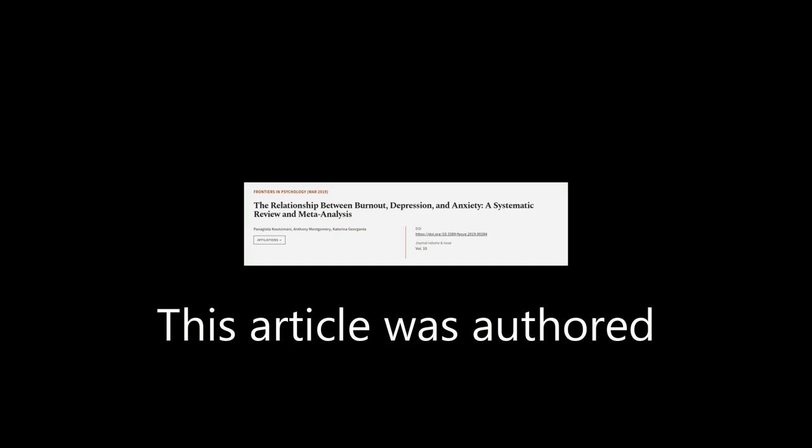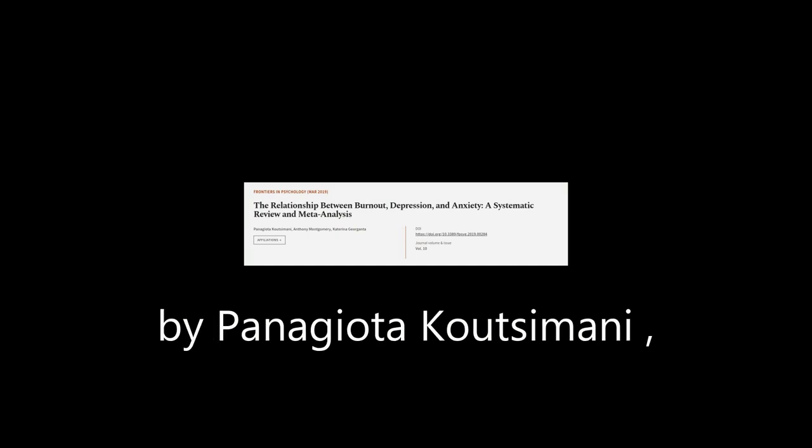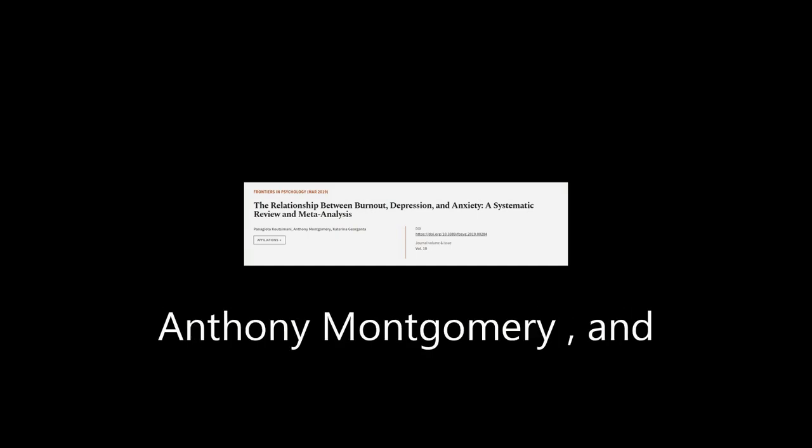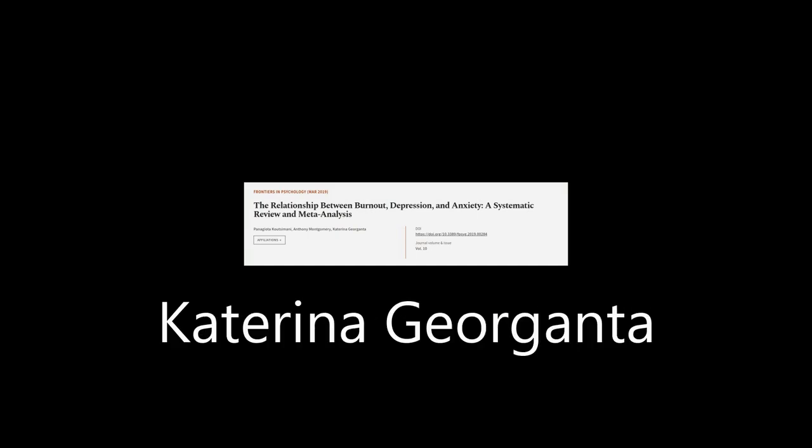This article was authored by Panagioti Katsumani, Anthony Montgomery, and Katerina Giurganta.